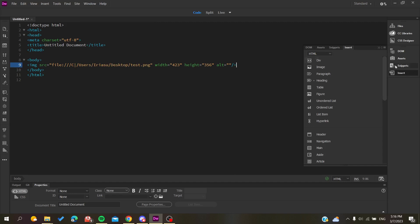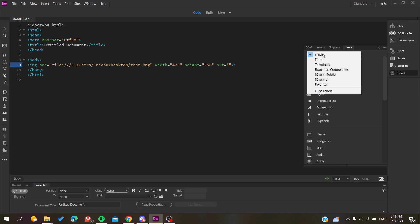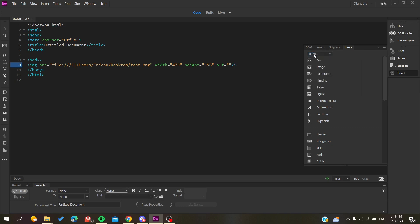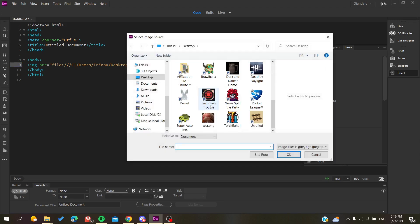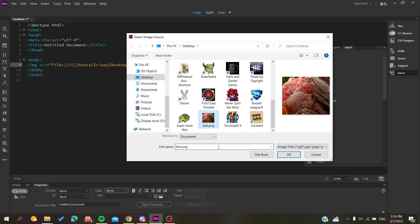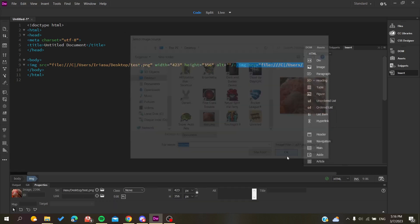After that, you will need to select HTML and search for image. We will do the same process that we did before by clicking on the image and click OK.